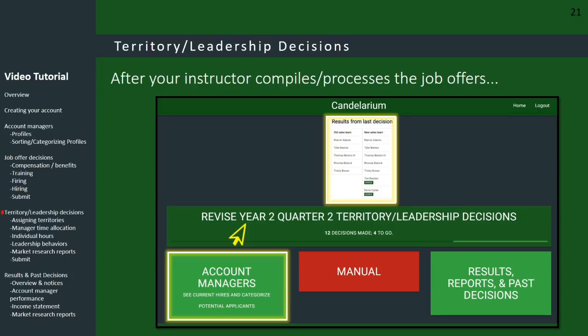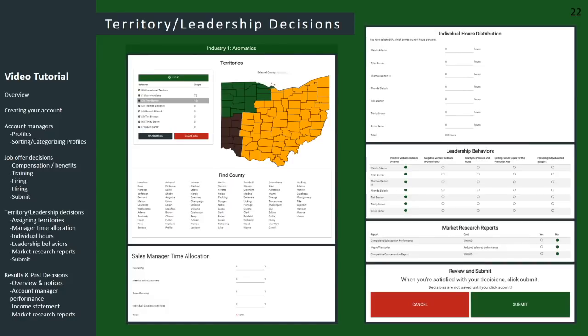After the job offers have been processed, it's time to enter the second set of decisions — the territory leadership decisions. You do that by clicking on that big green button. Here's a zoomed-out view of the territory leadership decisions form.